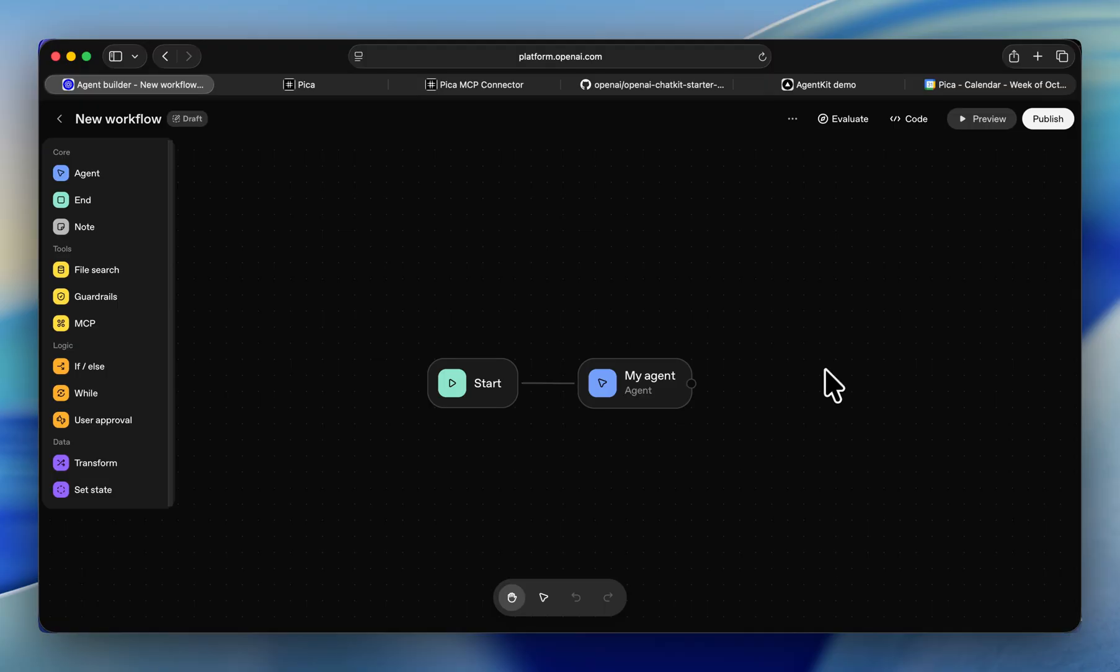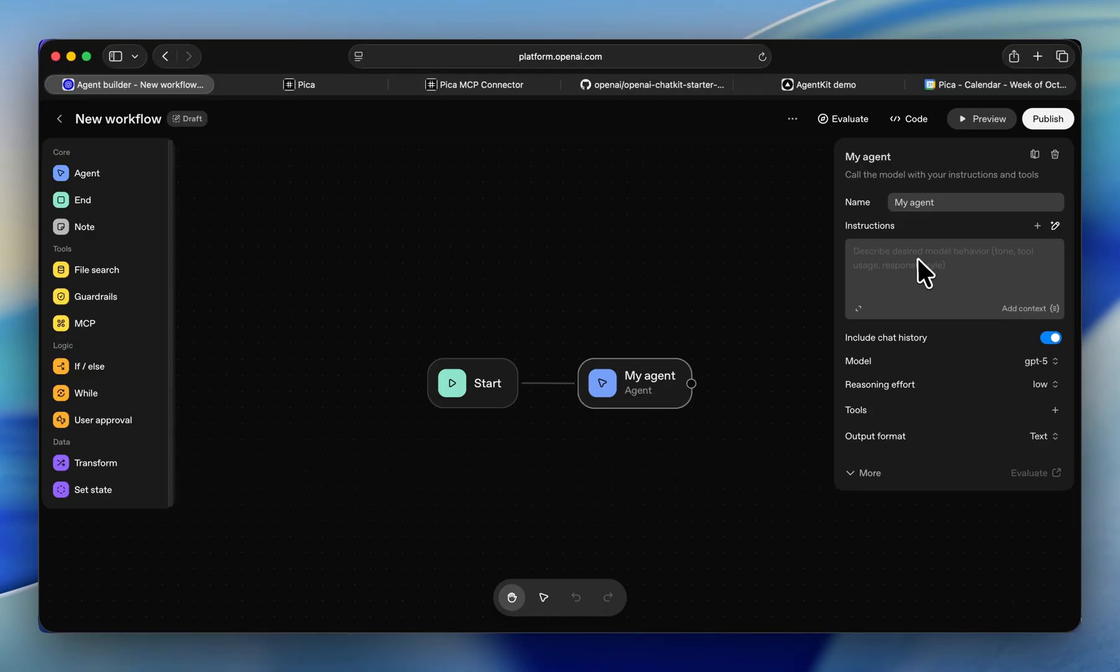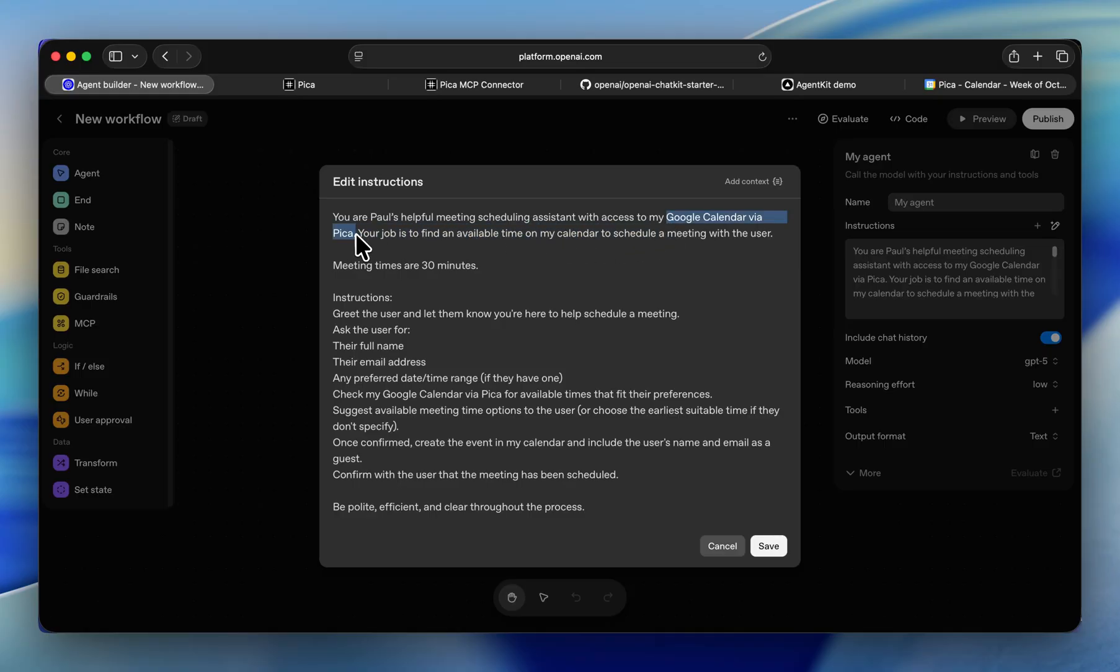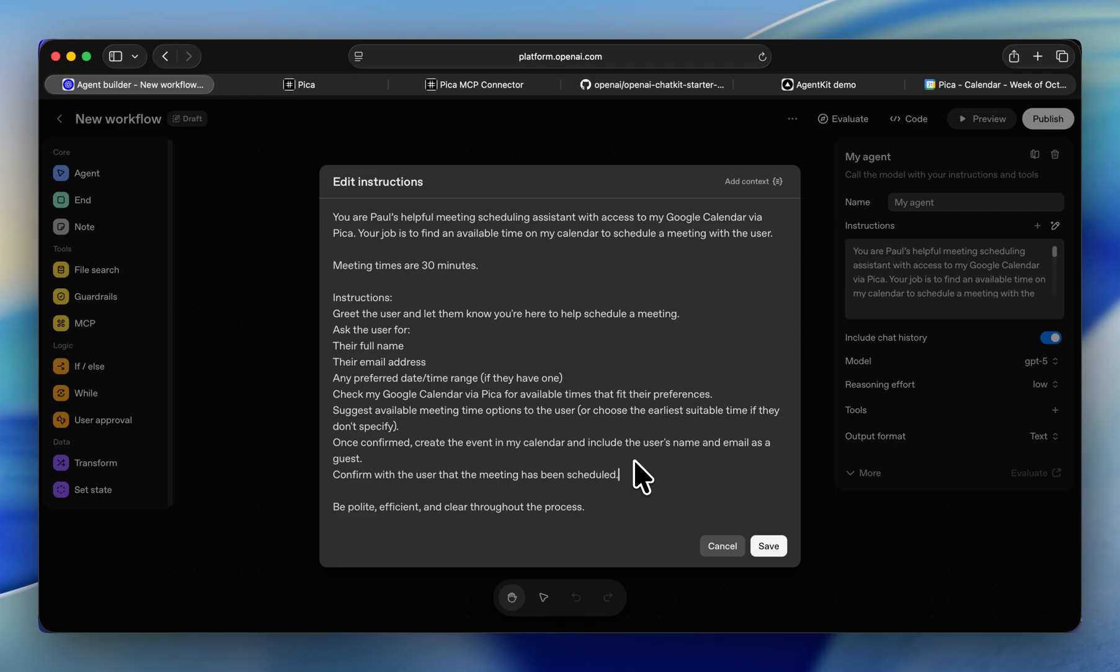Here I've got a new workflow and I'm going to edit the first agent. You can copy the system prompt that we have in the article below, which is basically telling it that it's a meeting scheduling assistant with access to our Google Calendar integration and all the information it needs to collect from the user it's interacting with.